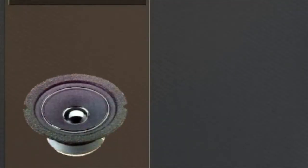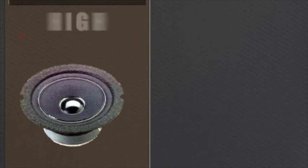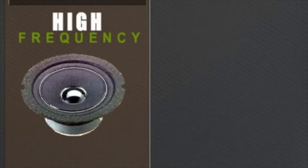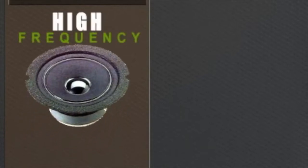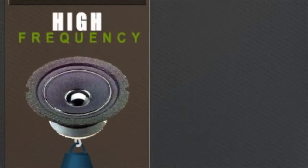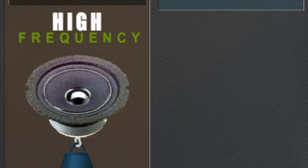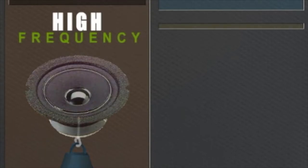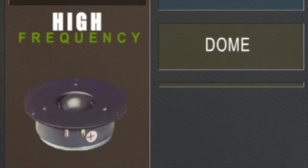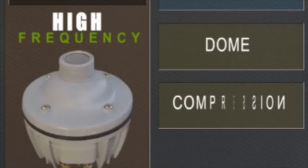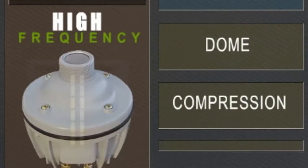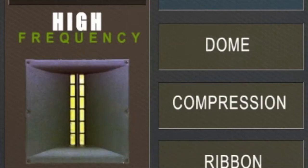Cone drivers can be used for high frequencies, however the cone tends to be too heavy and cumbersome to accurately reproduce high frequencies. Instead, there are three common types of drivers, or tweeters, that fill this void: the dome, compression, and ribbon driver.